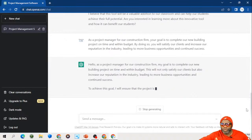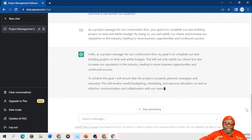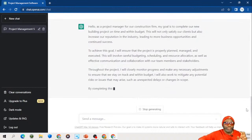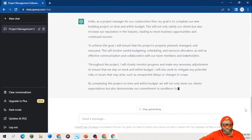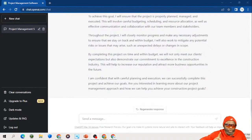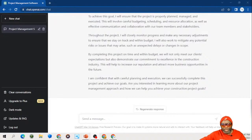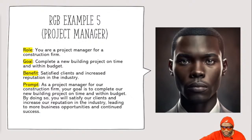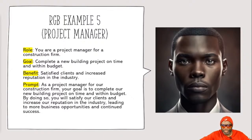You need to take this Role-Goal-Benefit model and internalize it so that when you're giving prompts, you make them as robust as can be. But great prompts are not just about knowing the RGB model - you have to be dynamic. There are different types of prompts: direct prompts and prompting by example. I'm not going into those today because you can get that elsewhere.